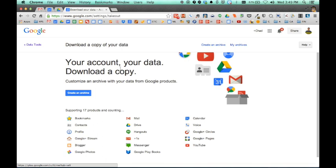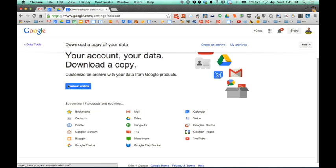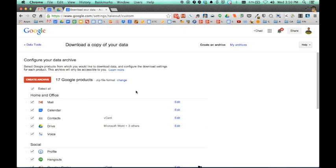This is what Google Takeout looks like. When you get here to Google Takeout, you can see here that it says I currently have data in 17 different Google products. And what this allows me to do to start this process is click on this create an archive button.